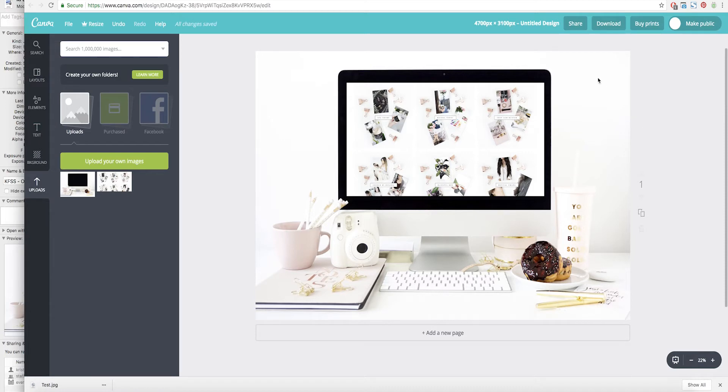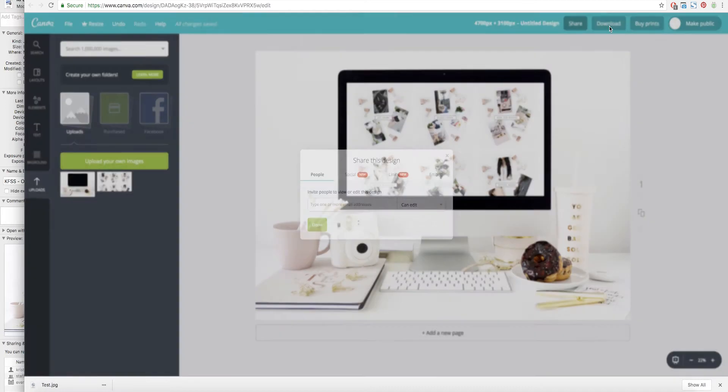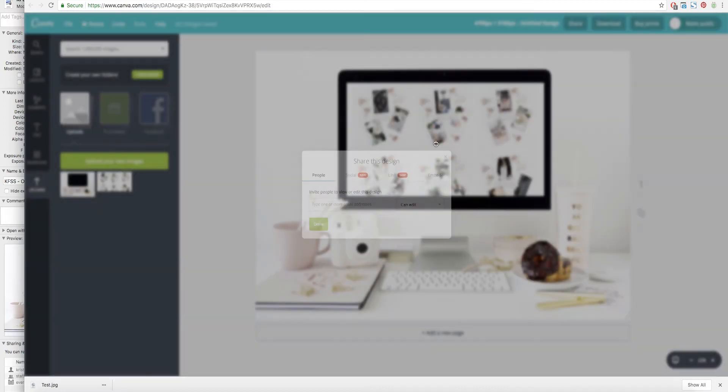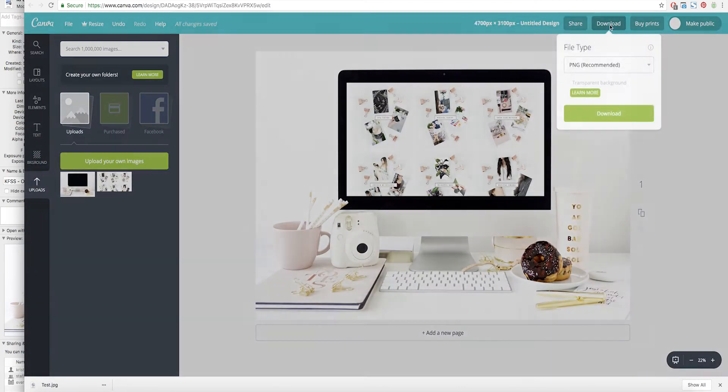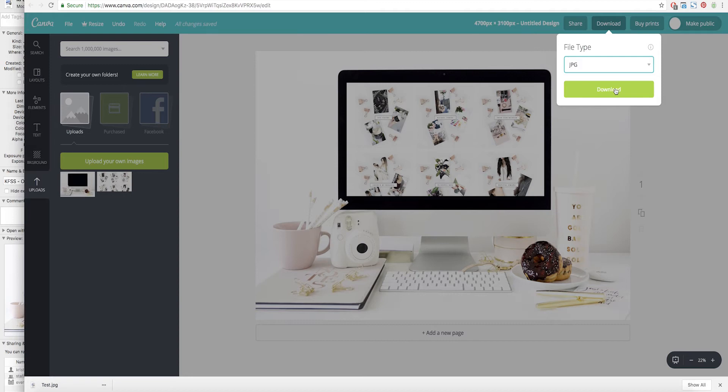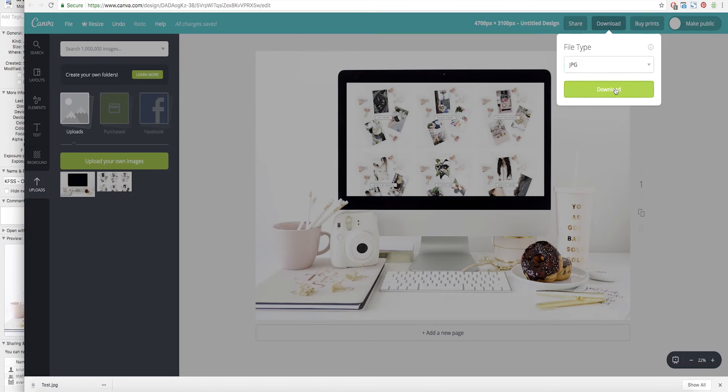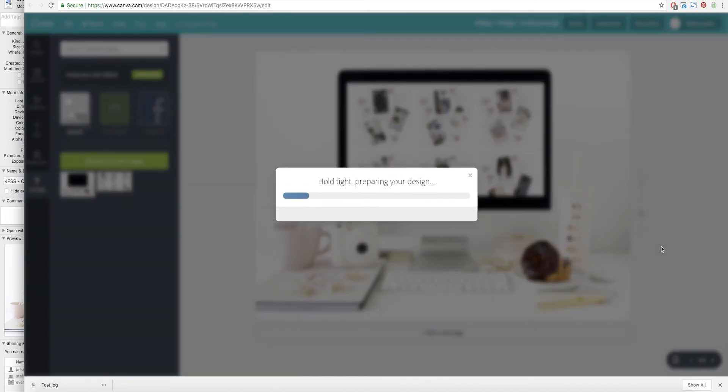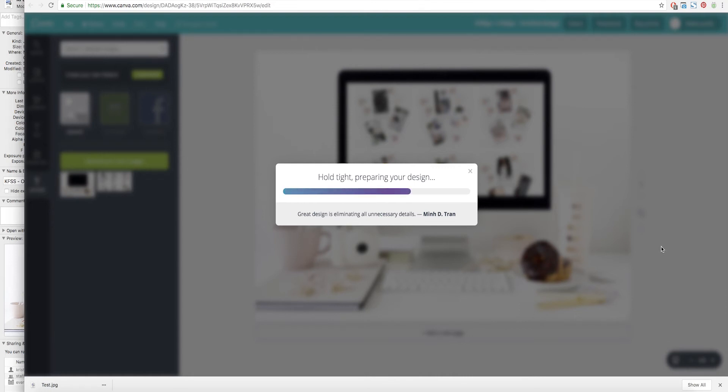So you're going to go ahead and go to download and you can do it as a PNG or as a JPEG whichever you prefer. I love JPEGs. To me PNGs are really great for images that don't have a background. Go ahead and download that to your desktop and it will be done and ready for you to upload to your website or anywhere that you want to go ahead and share that.